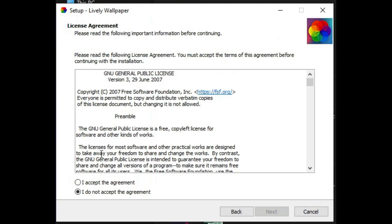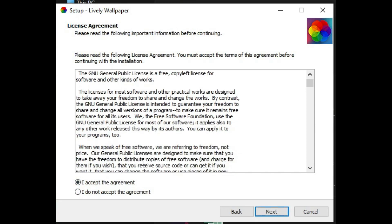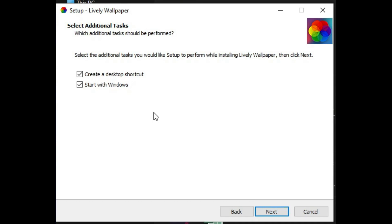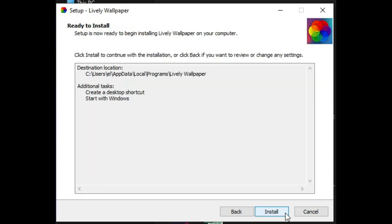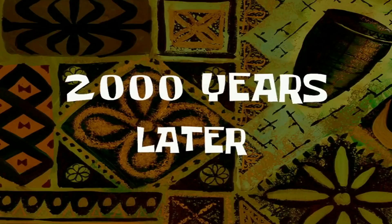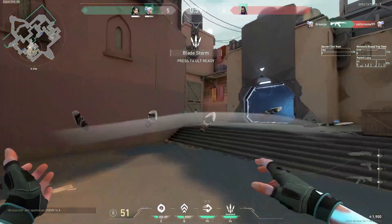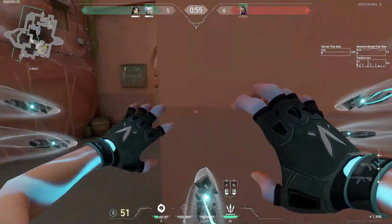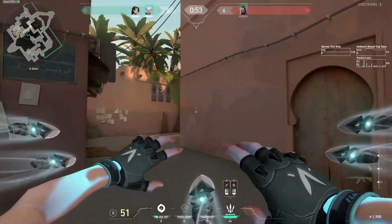Click next, hit 'I accept the agreement' and click next. Click next again and click install. In the middle of installation an admin permission prompt will appear — hit yes, and it will be successfully installed.